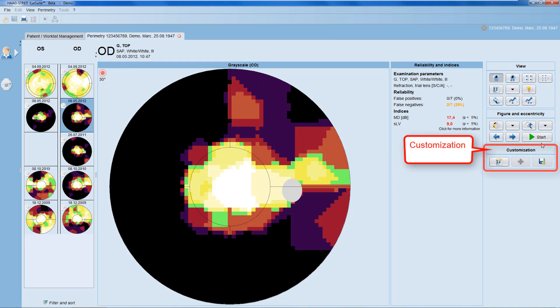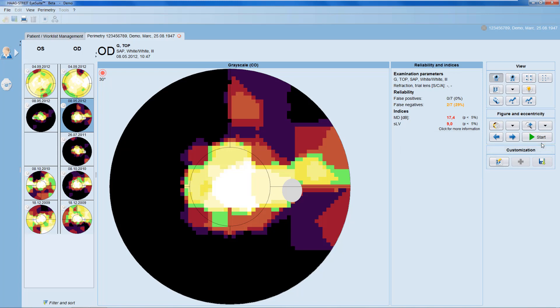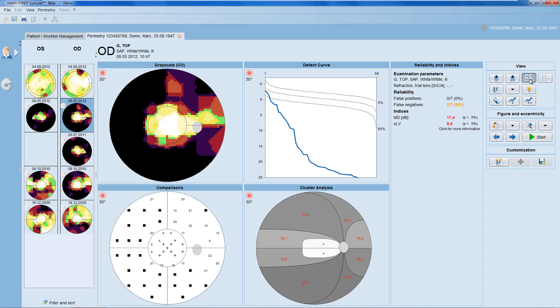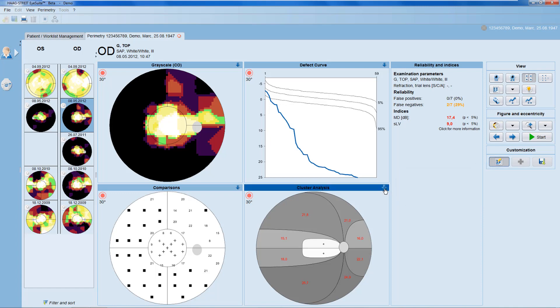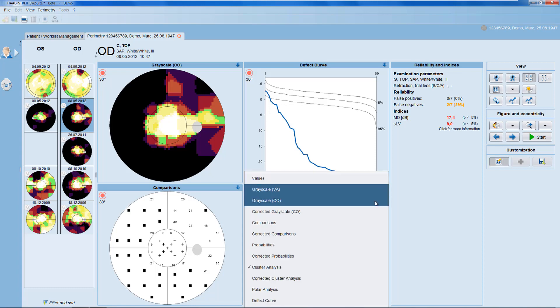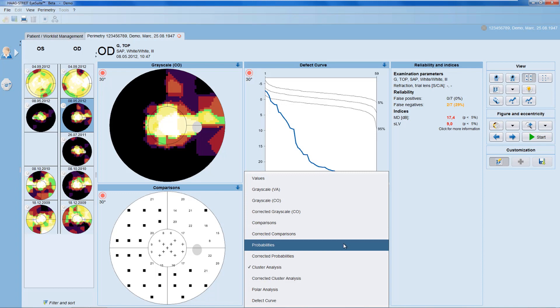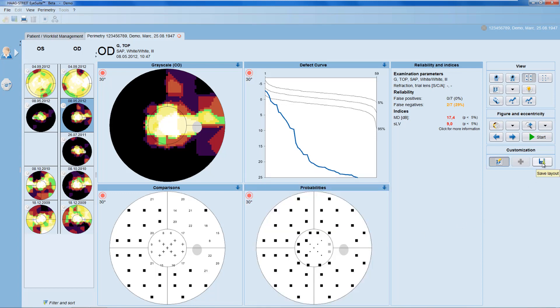Let's have a look at the customization panel, which allows you to individually modify the representations shown in the single eye, both eyes, four-in-one, seven-in-one and user-defined views. Let's modify the four-in-one view. To customize the four-in-one view, click onto the customization button. Then go to the arrow that appears on the top of the representation that you want to change and select the representation of your liking from the drop-down menu. Then click save and now you have customized your four-in-one view.